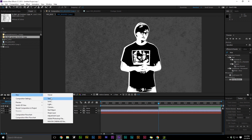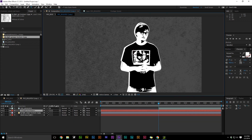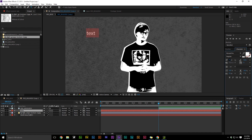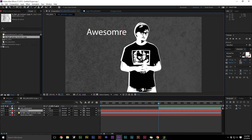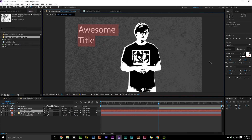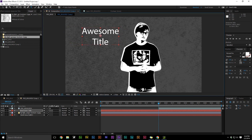After I finished with the Drop Shadow and the Stroke, I decided that I wanted to get the background more of a distressed look to make the image pop off the page. Then I decided that I was going to add a title for fun.